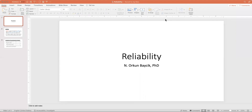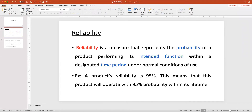Hello, everyone. This is Dr. Orkin Bajcik, and in this video, we are going to talk about reliability. Let's talk about what reliability is first. Reliability can be defined as a measure that represents the probability that a product will perform its intended function within a specific period of time under normal conditions of use.